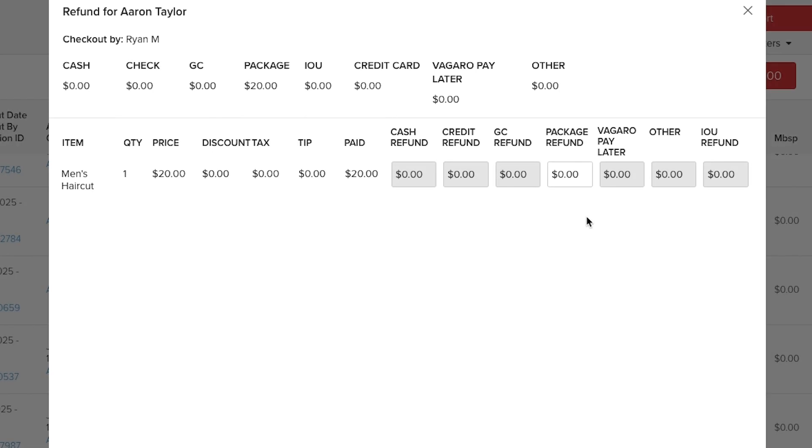If a customer paid using a package we can only refund the value back to their package. Unavailable options will be grayed out.